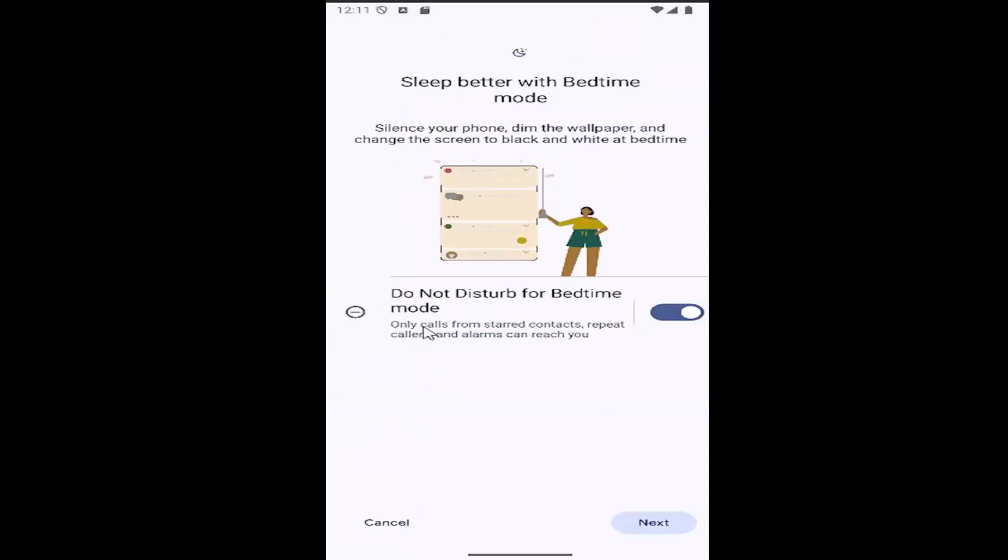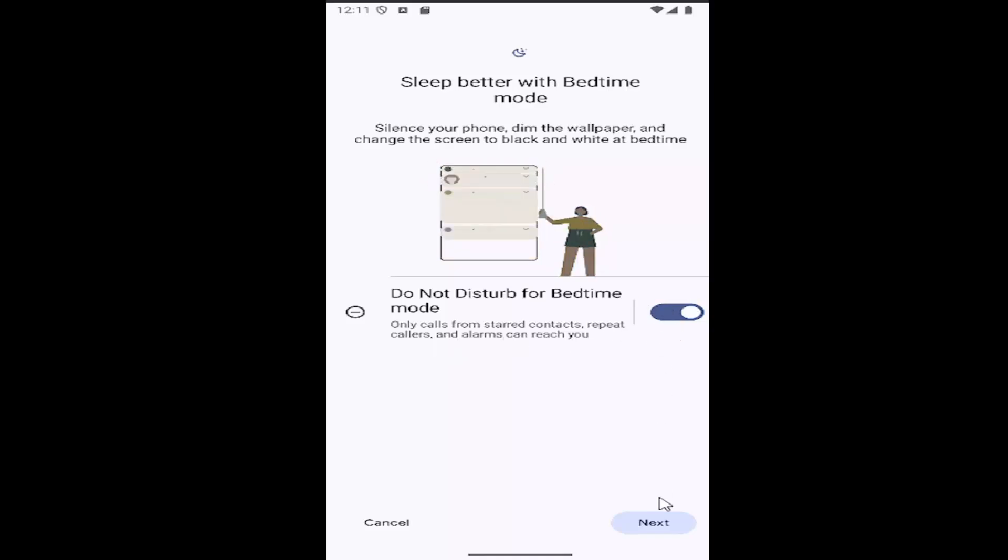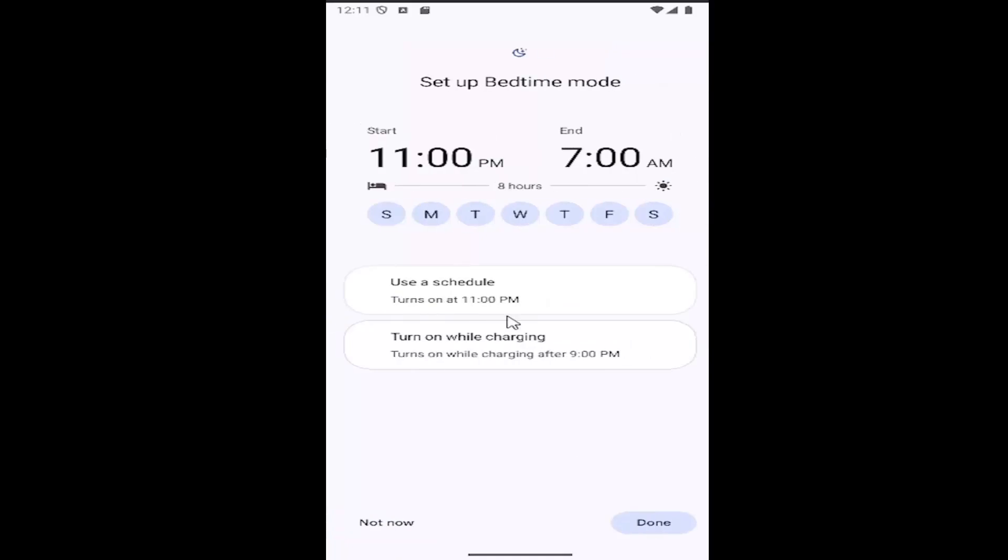Select Do Not Disturb for Bedtime Mode, so only calls from starred contacts, repeat callers, and alarms can reach you. Make sure that's toggled to the on position, and then select Next.